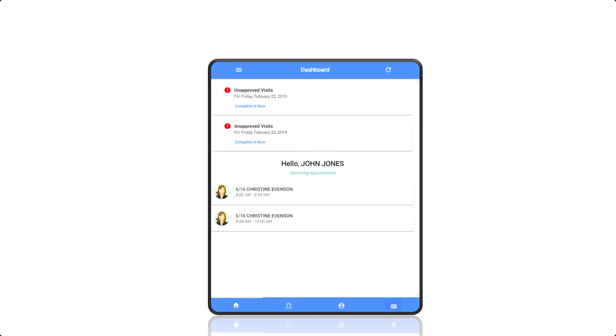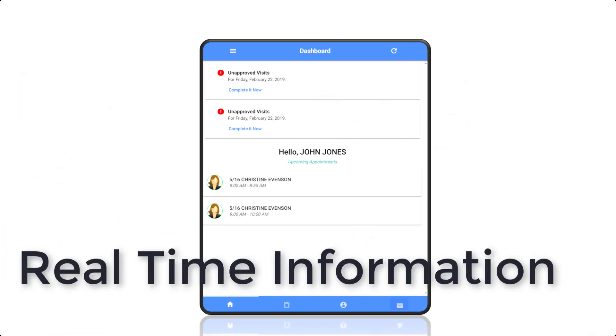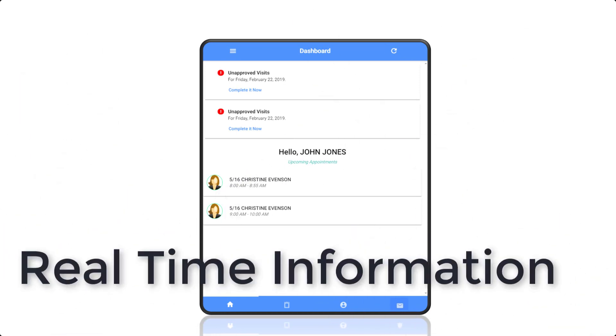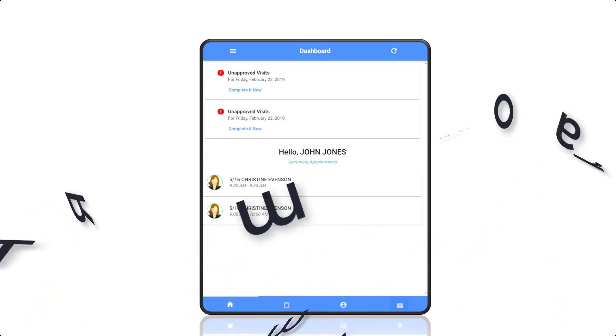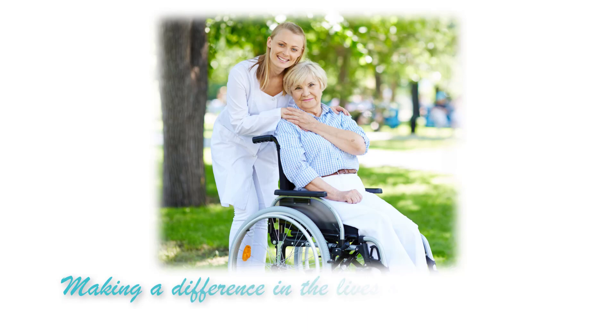Cache Software's EVV app is simple and easy to use. With a few taps, you have real-time information regarding the services you are receiving. At Cache Software, together, we are making a difference in the lives of people in need.